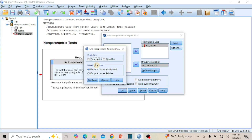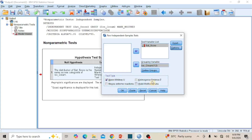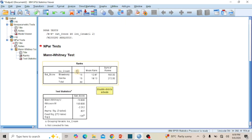Click the Options button to open the dialog box. If your dependent variable is a scale or continuous variable, you can check the box for Descriptives or Quartiles. Since my dependent variable is an ordinal scale, I will not check any statistics. If your data contains missing values, choose the appropriate radio button under the Missing Value section. Since my data has no missing values, I will click Continue to close this dialog box. Under Test Type, ensure that the Mann-Whitney U-Test box is checked. Then click OK to process and produce the results in the output window.